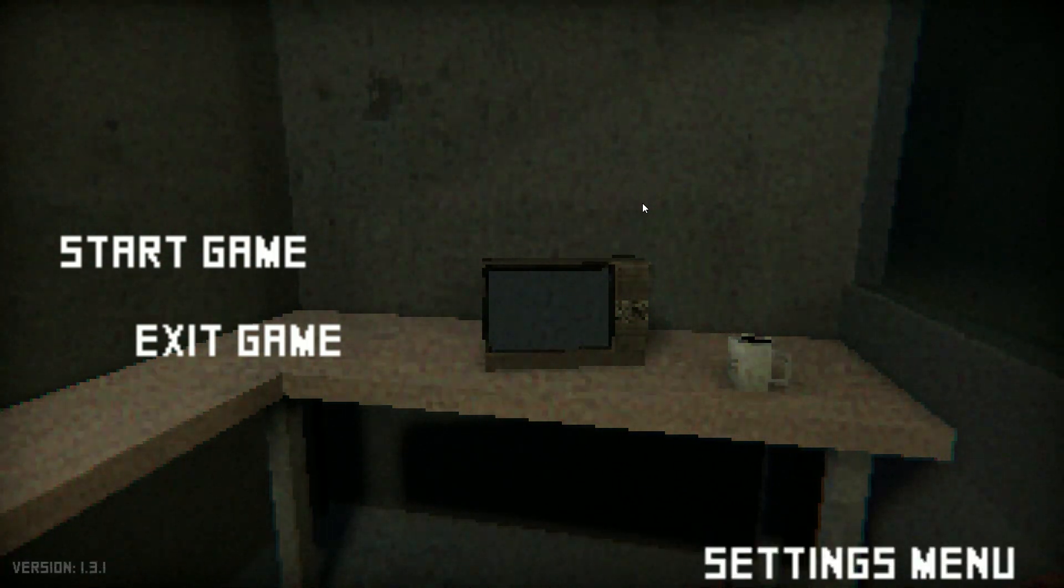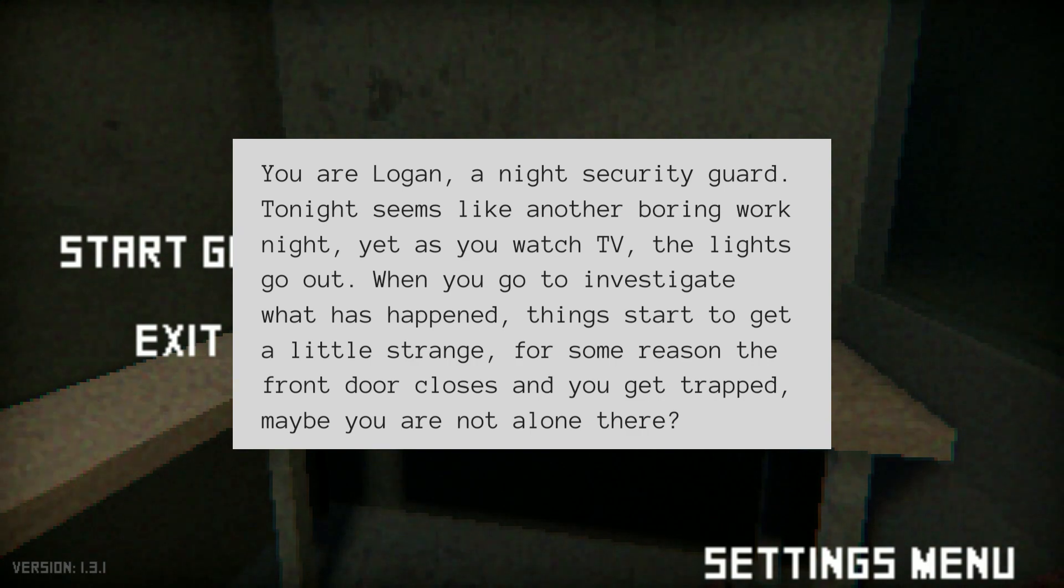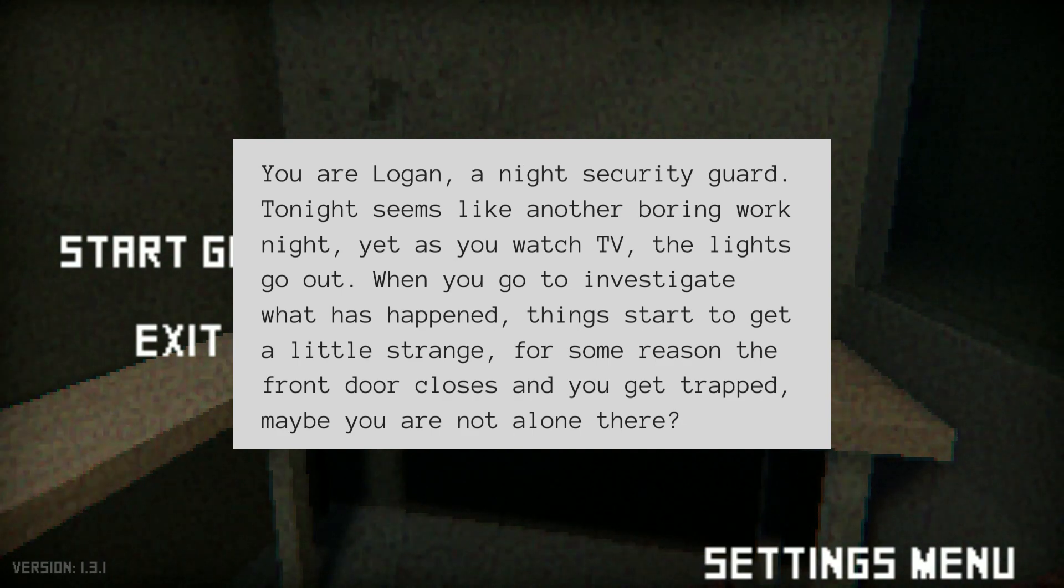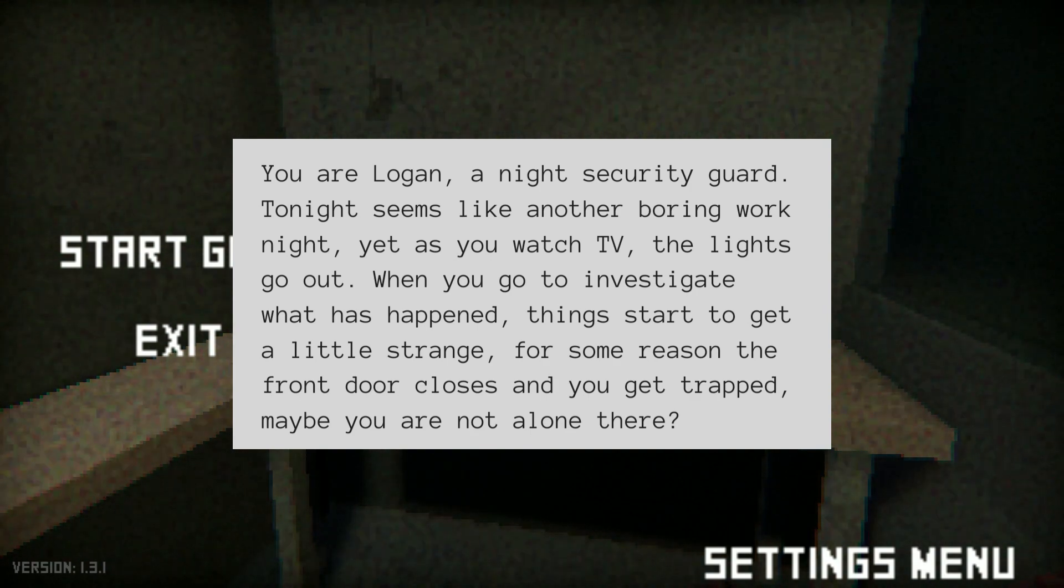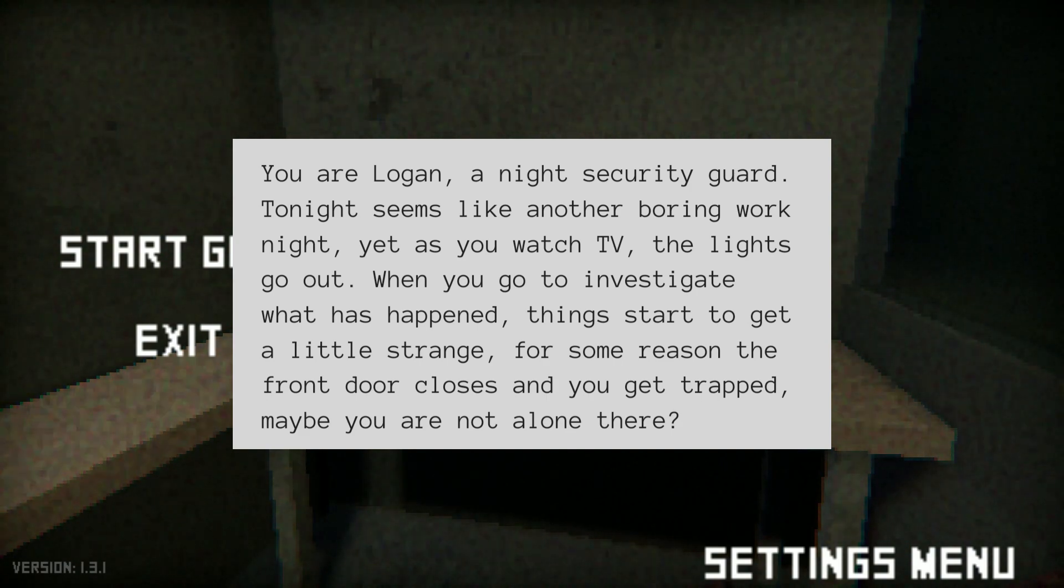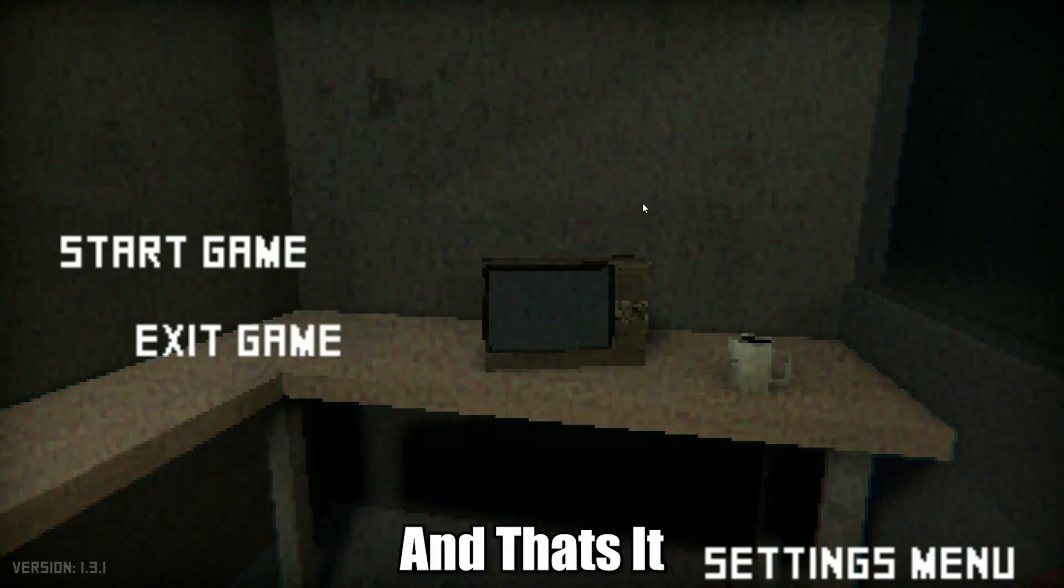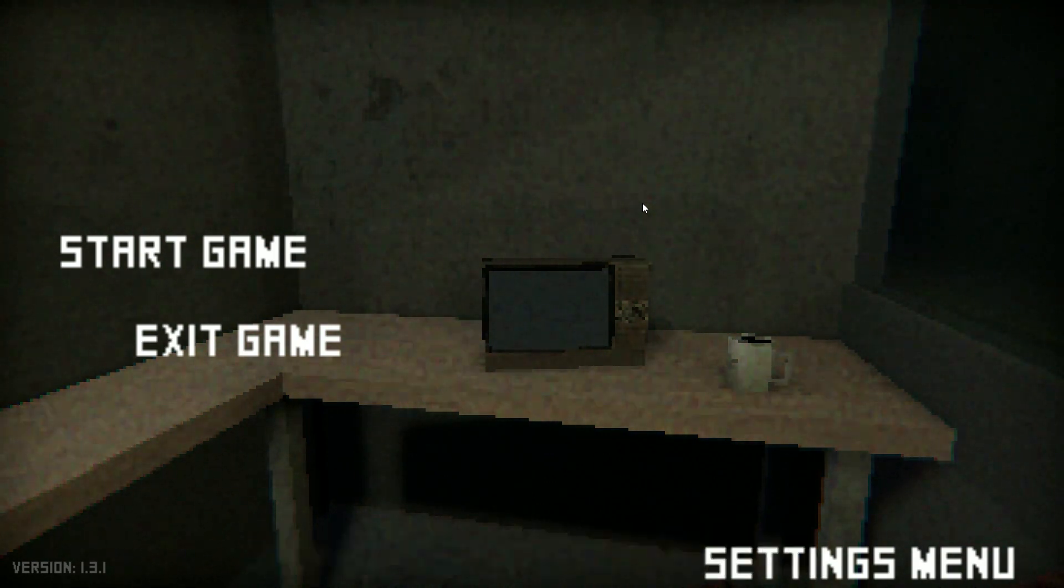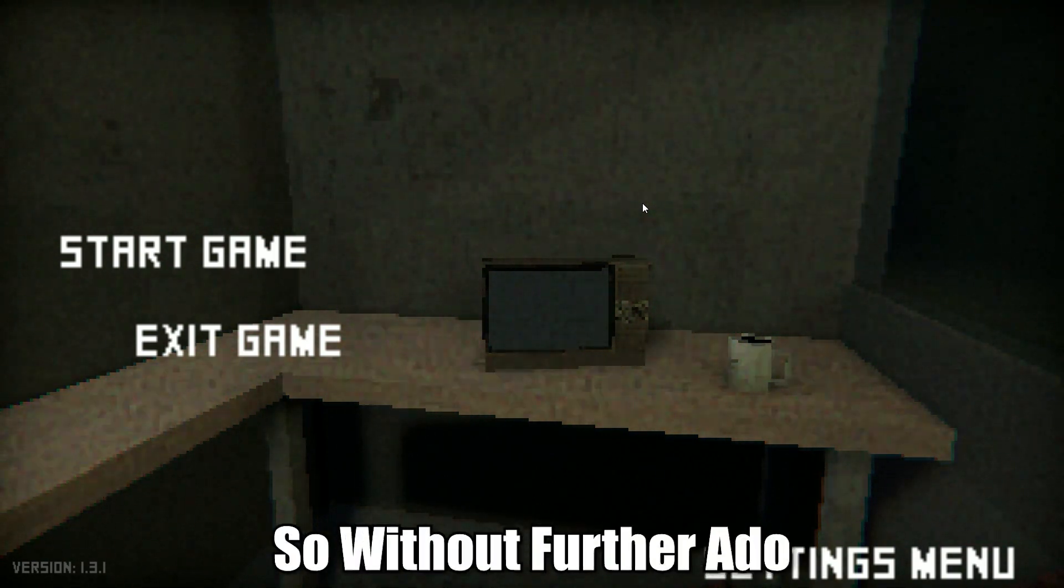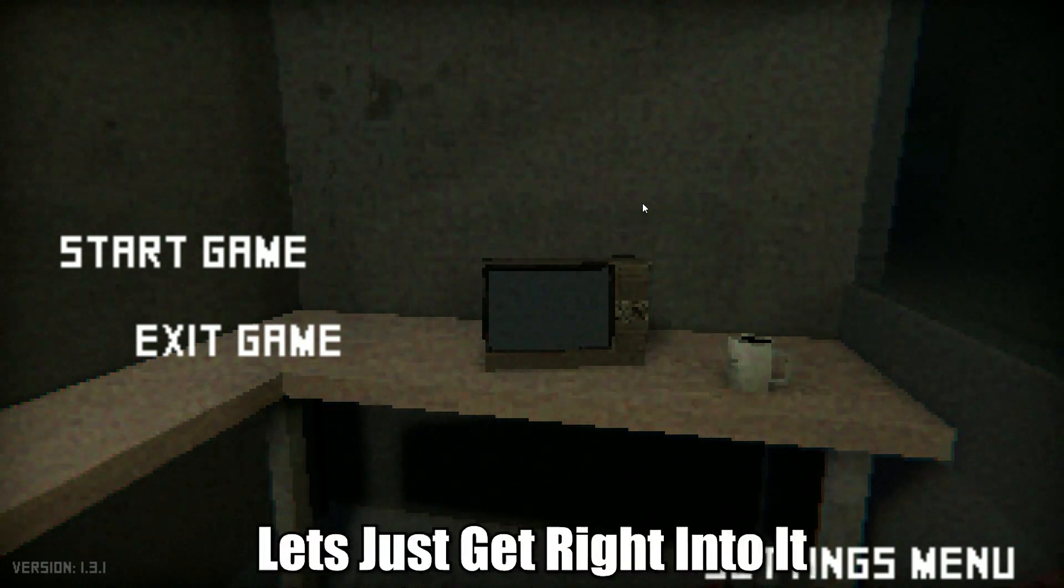You are Logan, a night security guard. Tonight it seems like any other boring work night, yet as you watch TV the lights go out. When you go to investigate what happened, things start to get a little strange. For some reason the front door closes and you get trapped. Maybe you are not alone. And that's it, pretty short, but yeah I'm excited, so without further ado let's get right into it.